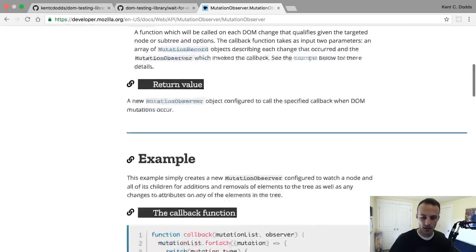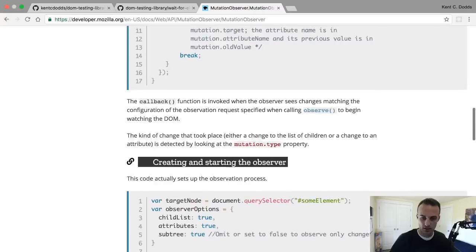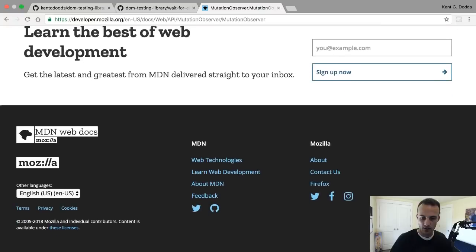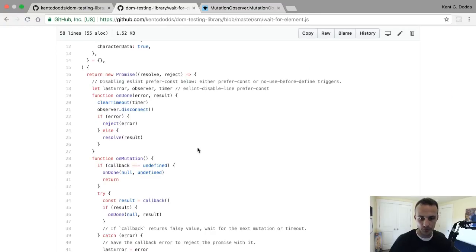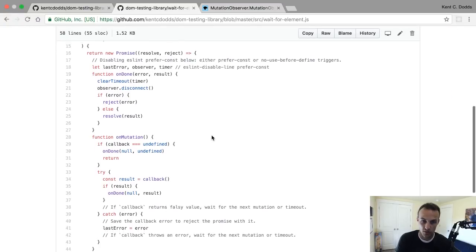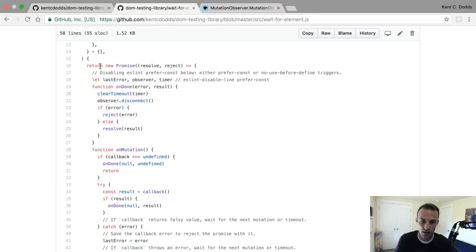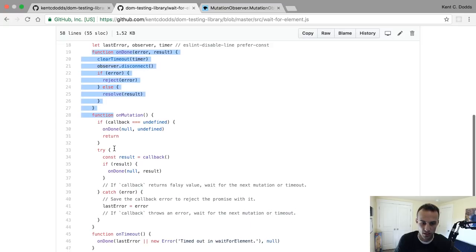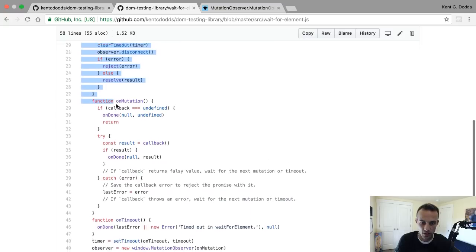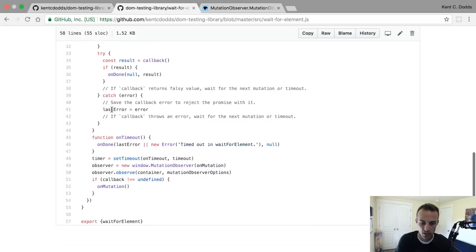All right, here's how it works. We return a new promise. Then we have this on done, on mutation, on timeout. We set a timer so that we can reject the promise if it runs out of time.